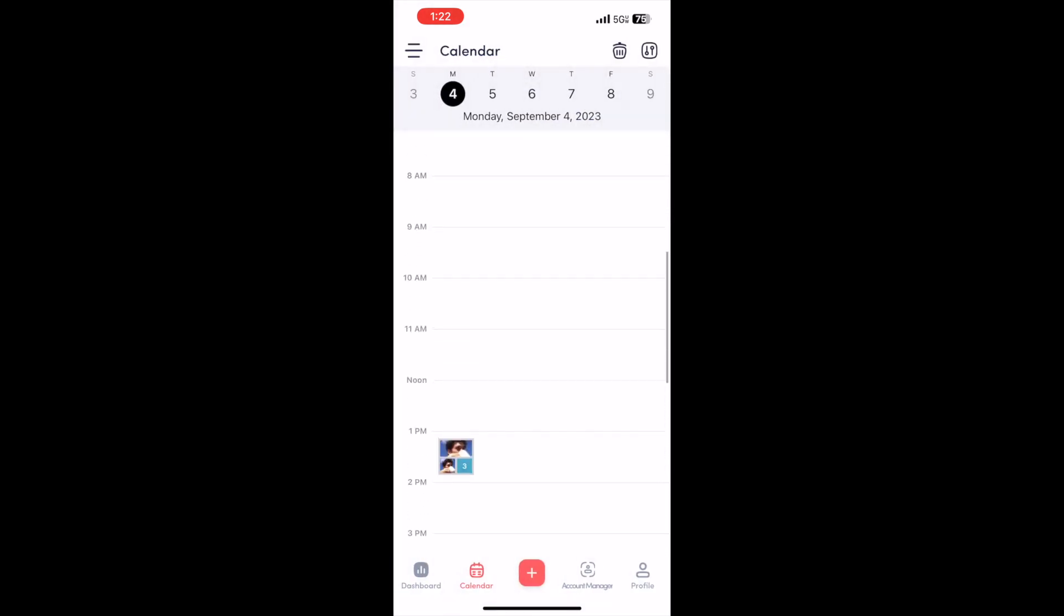So that's how you schedule posts to Facebook along with all your other social media accounts. Like I said, you can use the Graylee Social app on the website, on the computer, or on your phone. I'll leave links to all this in the description of the video. Thanks for watching.